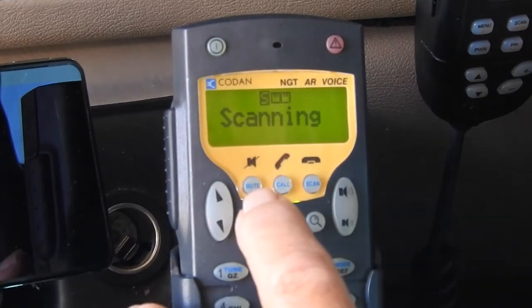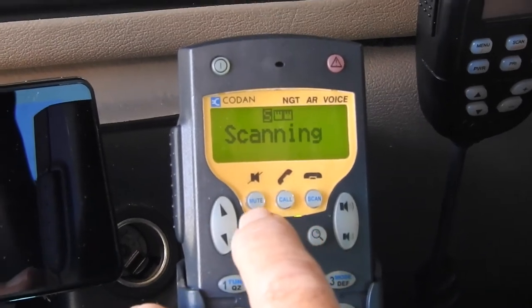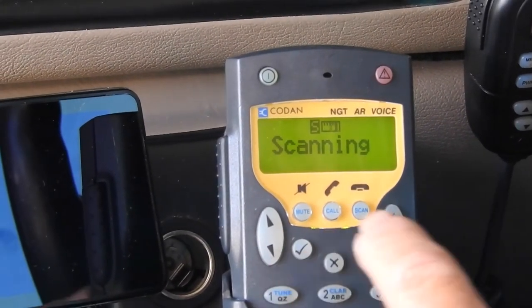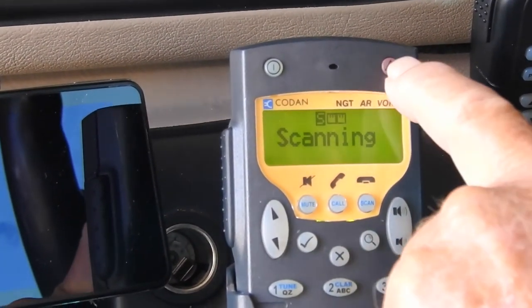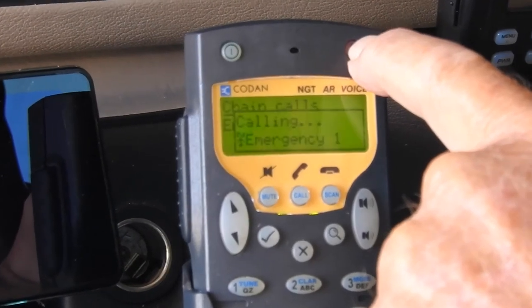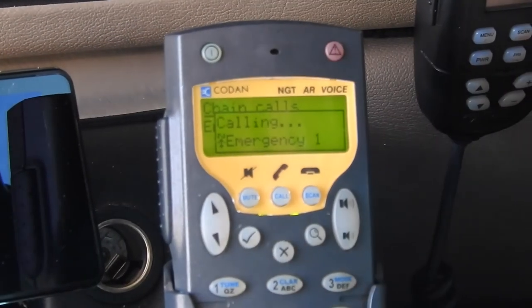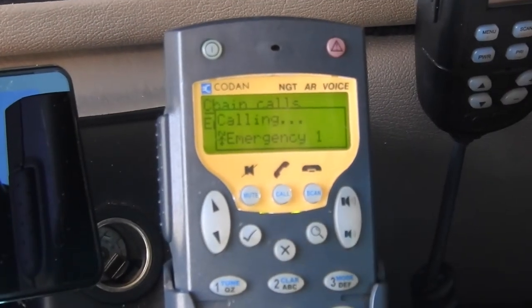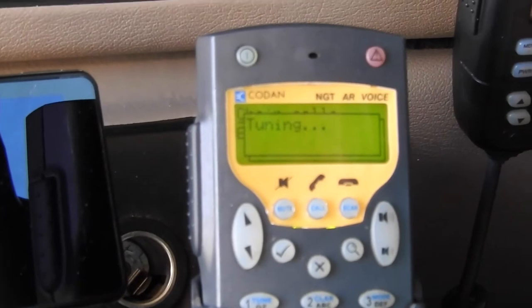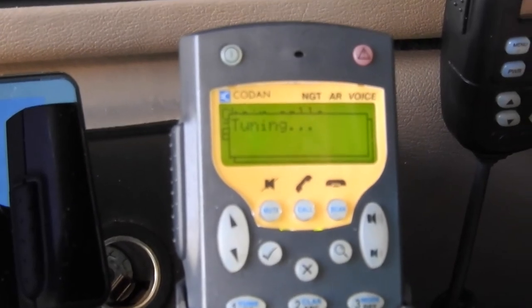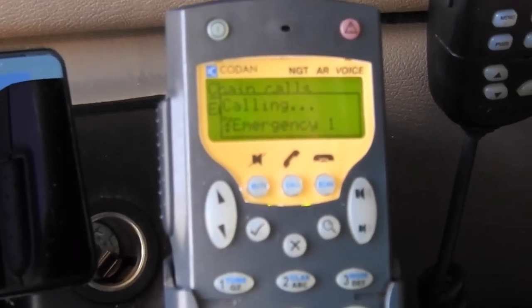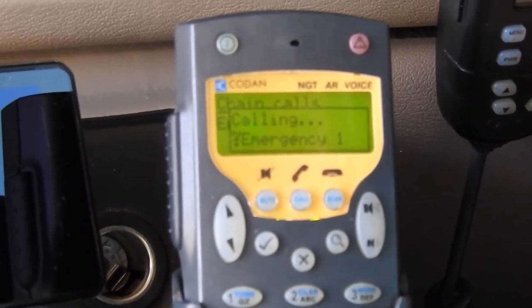Simply, anywhere from the scanning position, all you have to do is press and hold the emergency call button. What happens now is it goes through a process of calling all bases at the same time through four main channels.